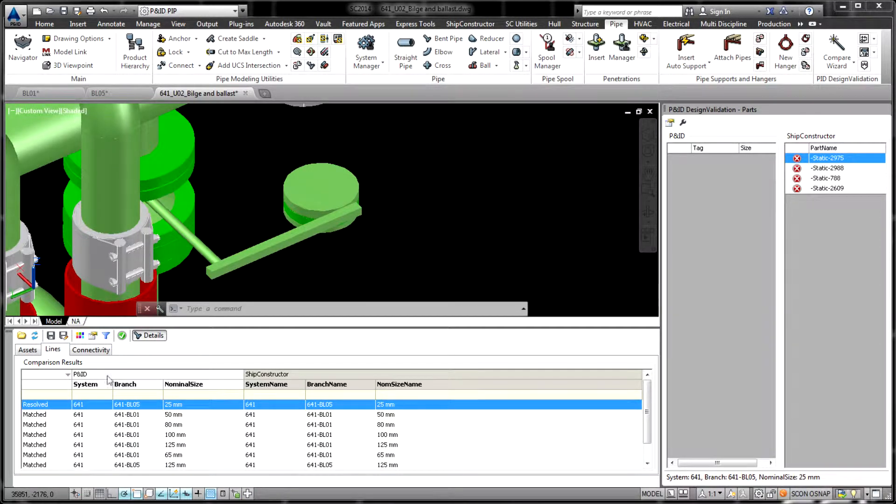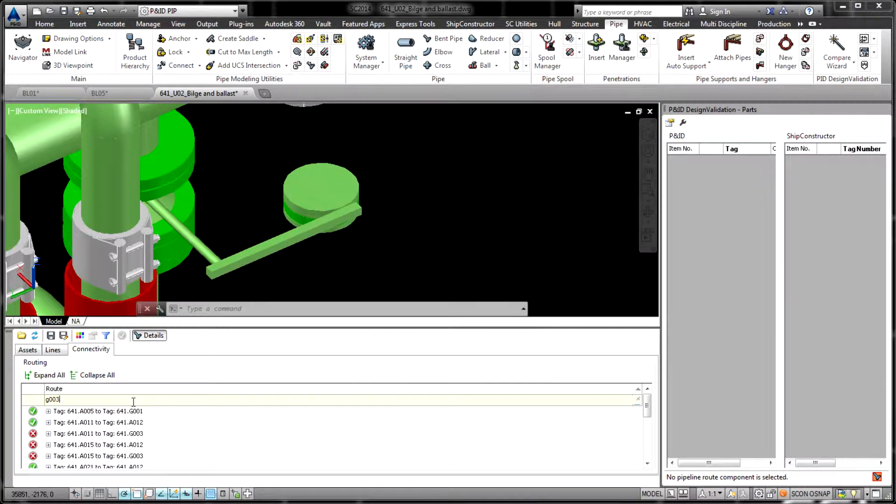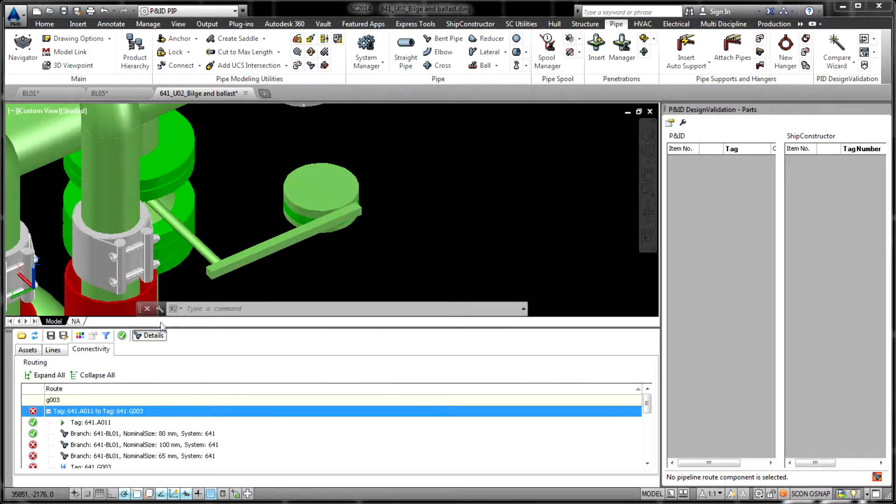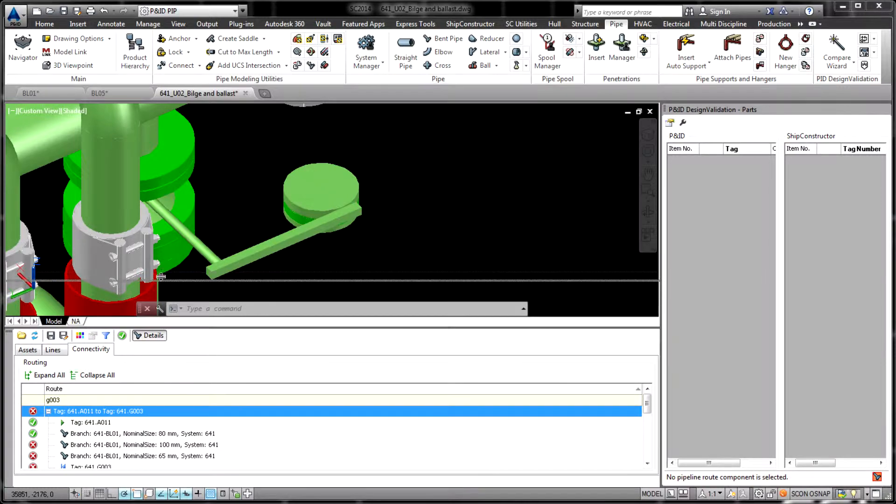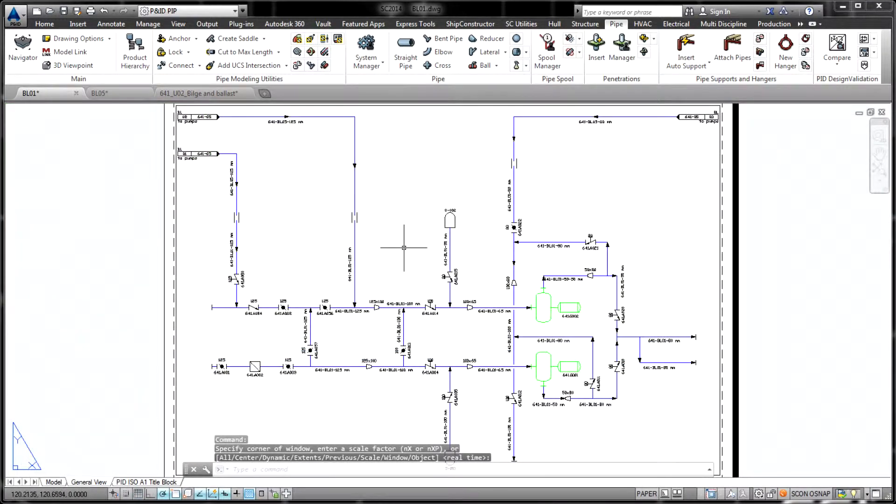As another alternative, projects can be compared directly by establishing a live connection between AutoCAD PNID and ShipConstructor databases.